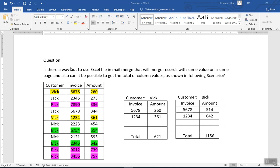One of my friends has asked a very interesting question: is there a way to use an Excel file in mail merge that will merge records with the same value on a page? Look at this table — it contains two records for customer Wake, three records for customer two, two records for customer Pick.